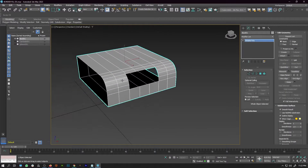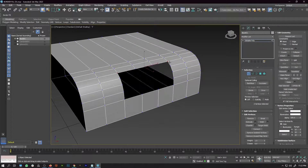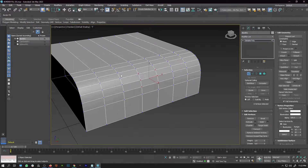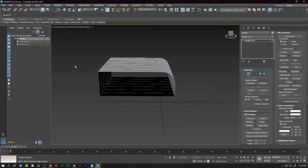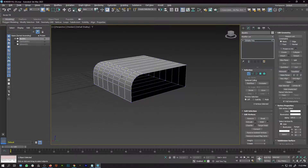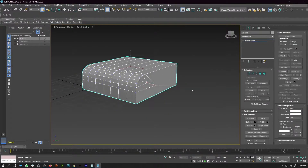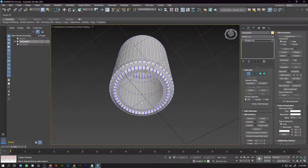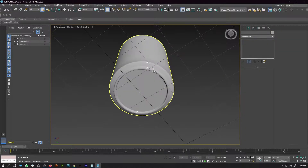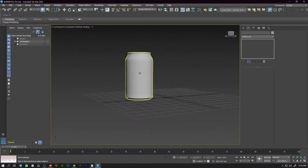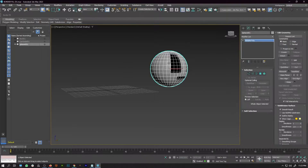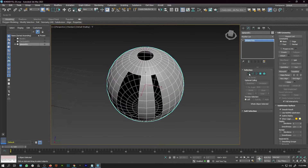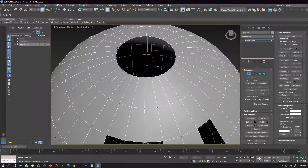To use Border Fill, you need to select two corner vertices and press the Border Fill button. The script does the work for you. You can select different vertices and get different results each time. This is one of the best scripts when working in 3ds Max to fill open borders without doing it manually.